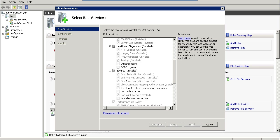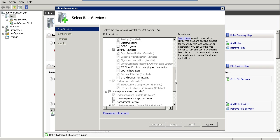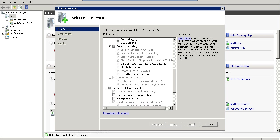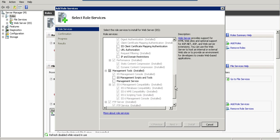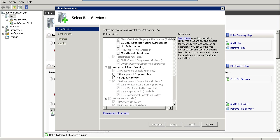Under Performance, you need to install these two options. Under Management Tools, you need to install IIS Management Console and the related management tools.